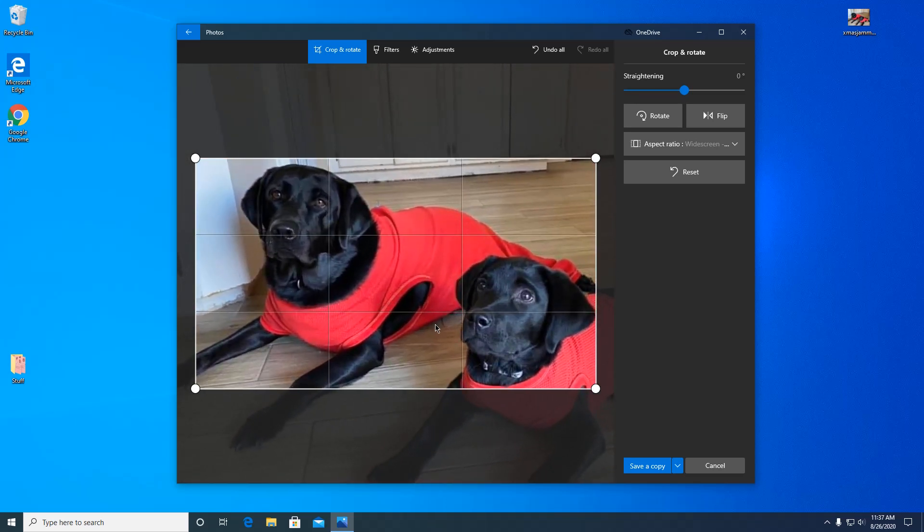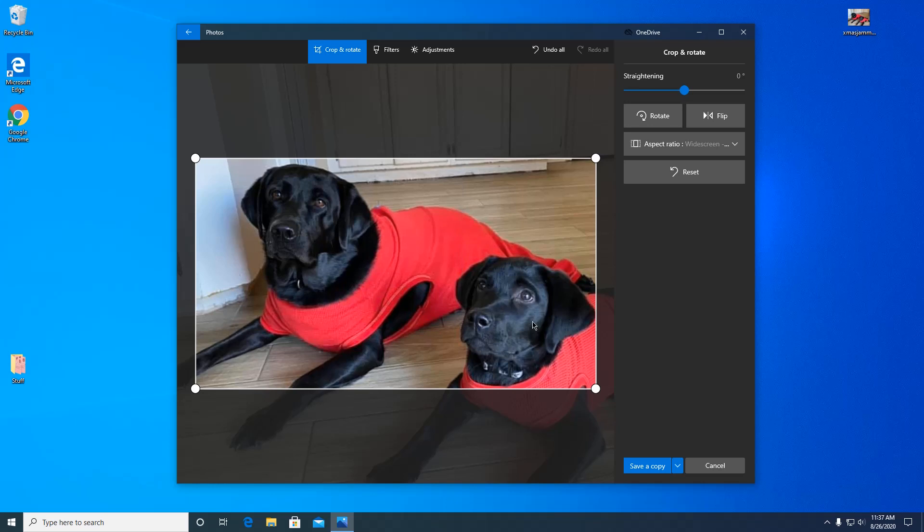So let's see, if I just wanted their faces. This is Elsie and this is Henry. They're my babies.